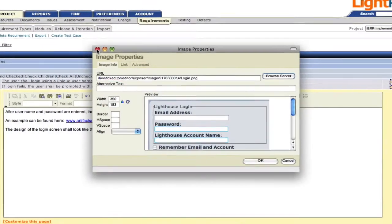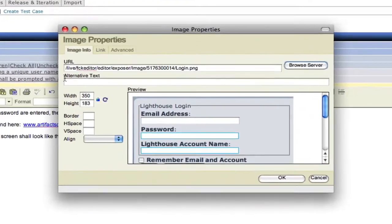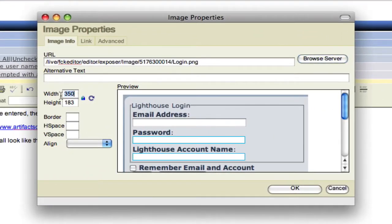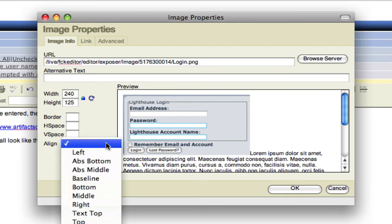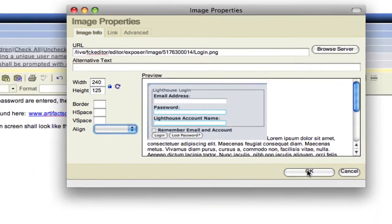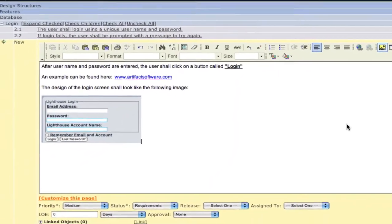To add an image to our requirement, we simply select it. We're then presented with an image properties dialog that allows us to adjust the image. Perhaps we want to make it smaller if it's too big. And we get a preview of that, we can align it as well. And by clicking on OK, the image is now inserted into our requirement.